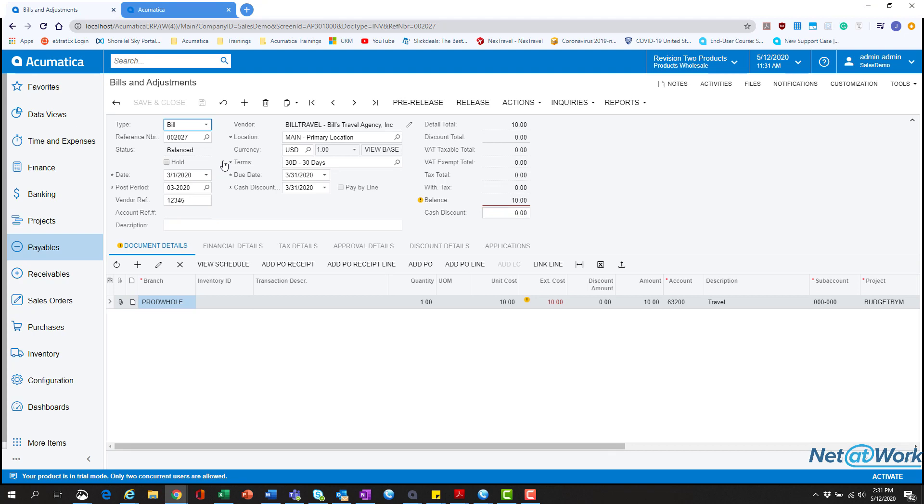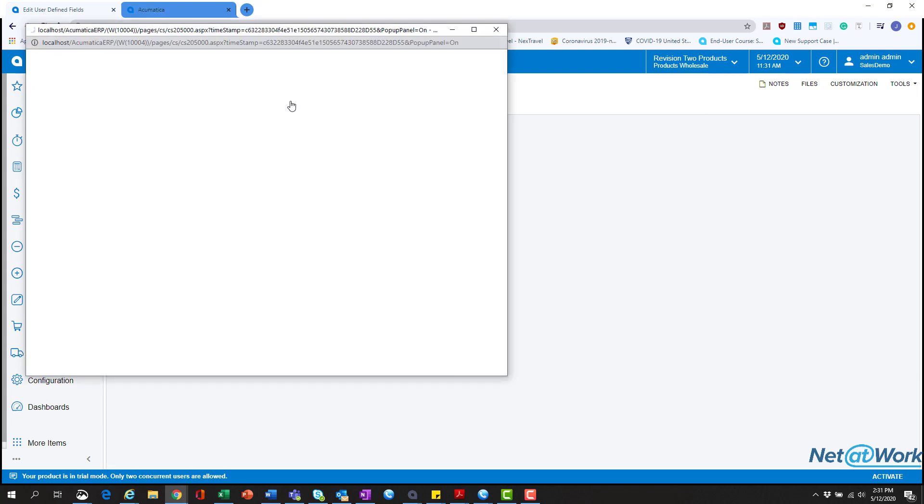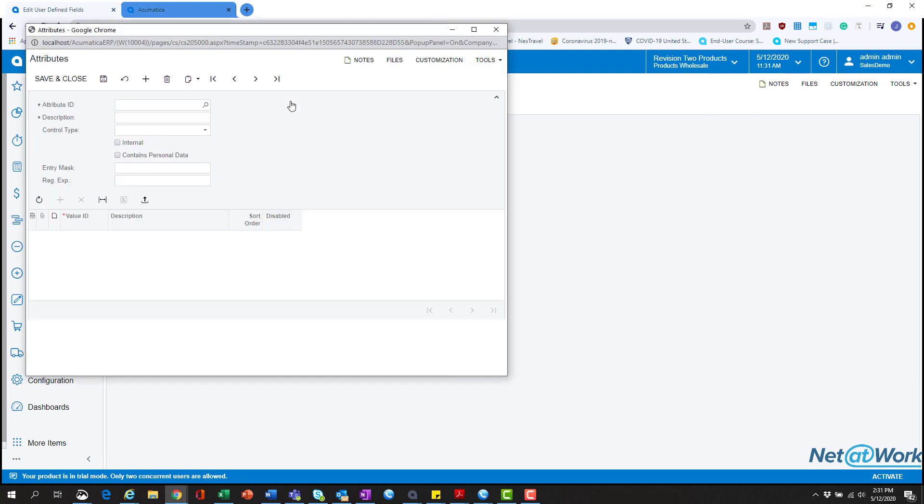To do this we're going to go into our bills and adjustments screen that we want to change. We're going to head over to customization and hit manage user defined fields. Here we have two options. We have the option to add a user defined field using an attribute that's already in the system, or we can actually create one. So we're going to hit manage attributes and it's going to display the normal attribute screen.